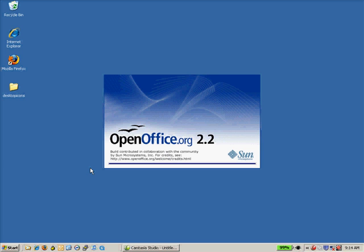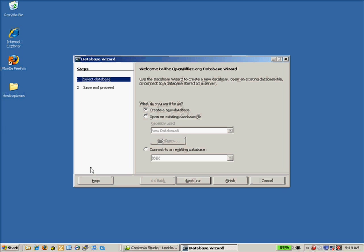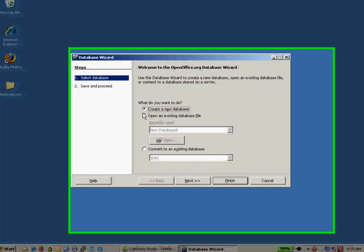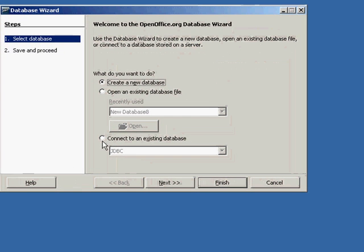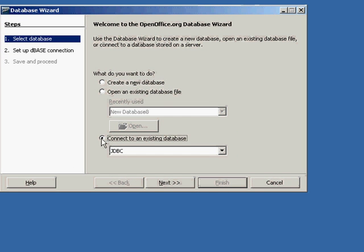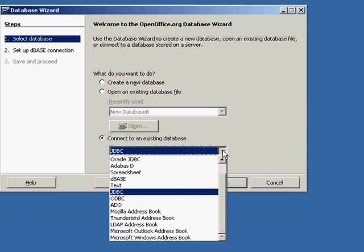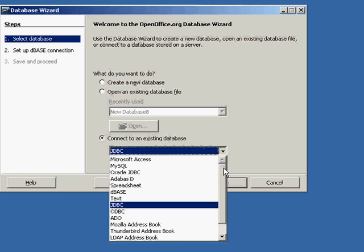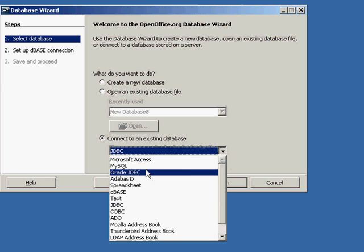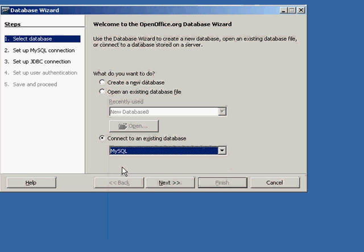It's also available for Linux and Macintosh. For the Macintosh, you may want to take a look at NeoOffice, which is a spin-off of OpenOffice. At this point, what I want to do is connect to an existing database. If I check this button and drop this down, one of my choices here is going to be MySQL.